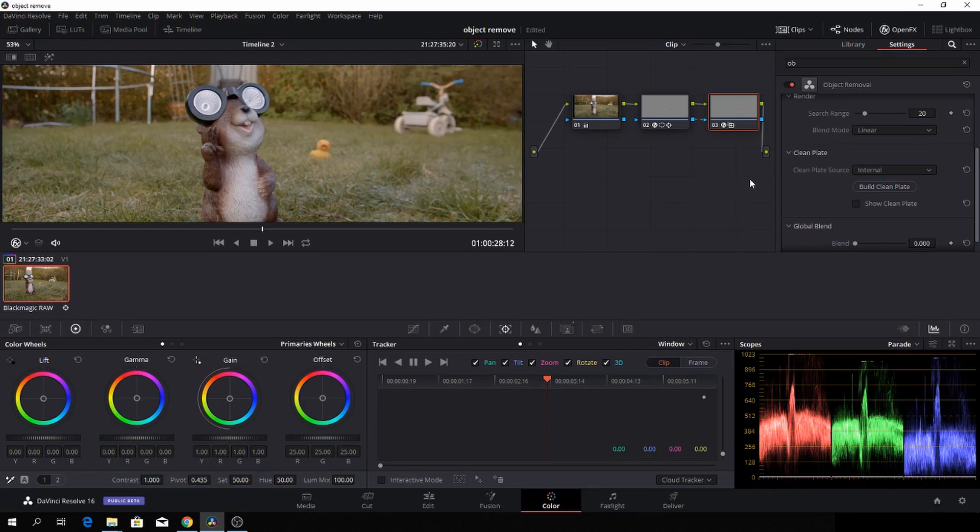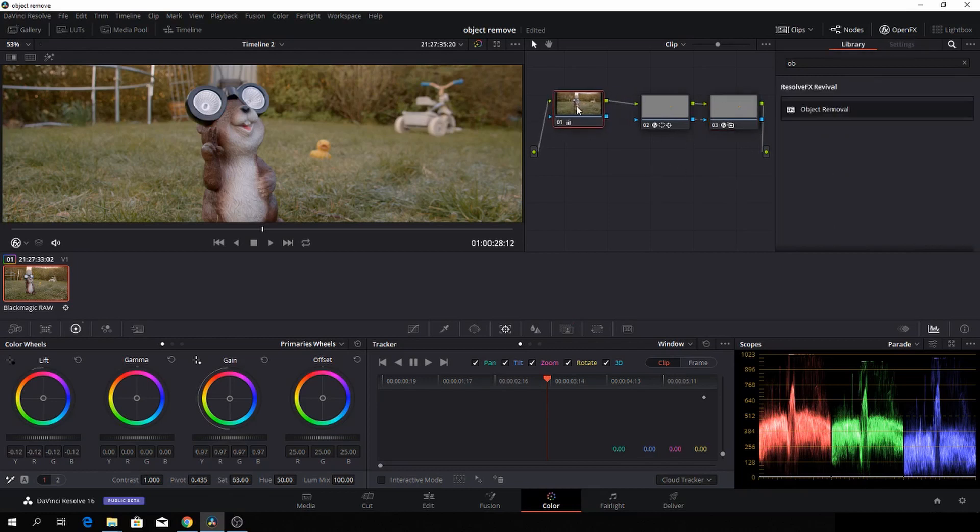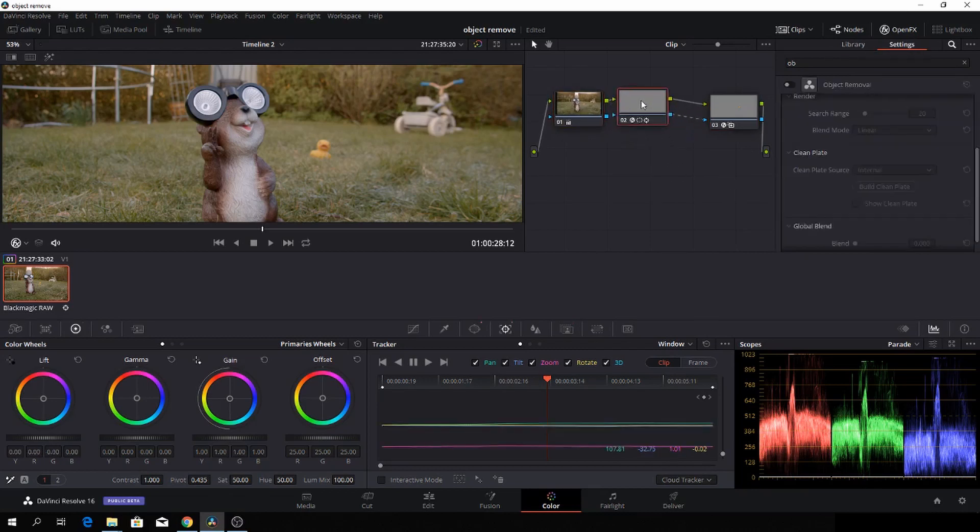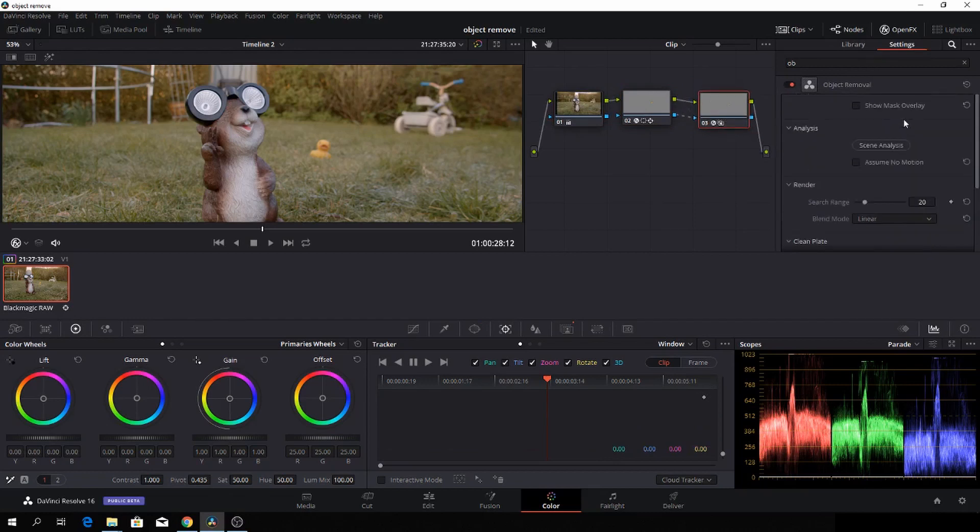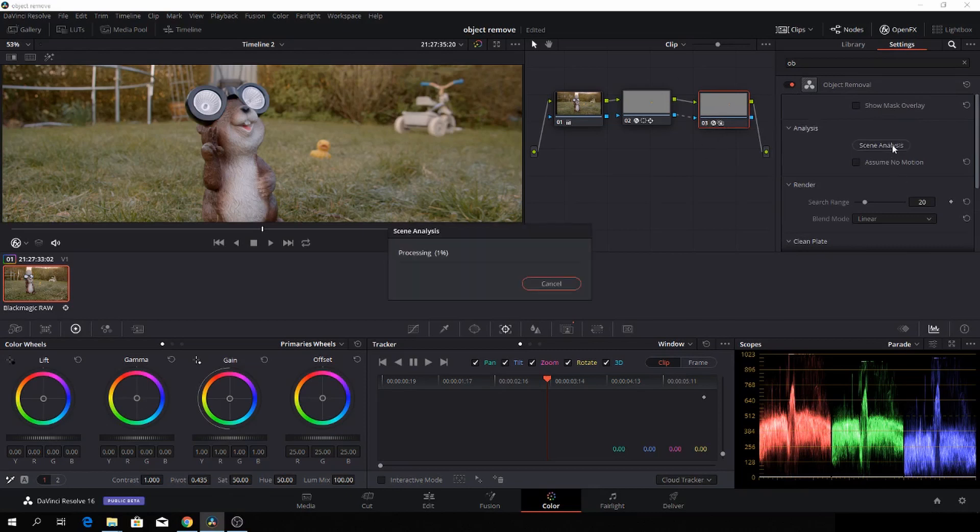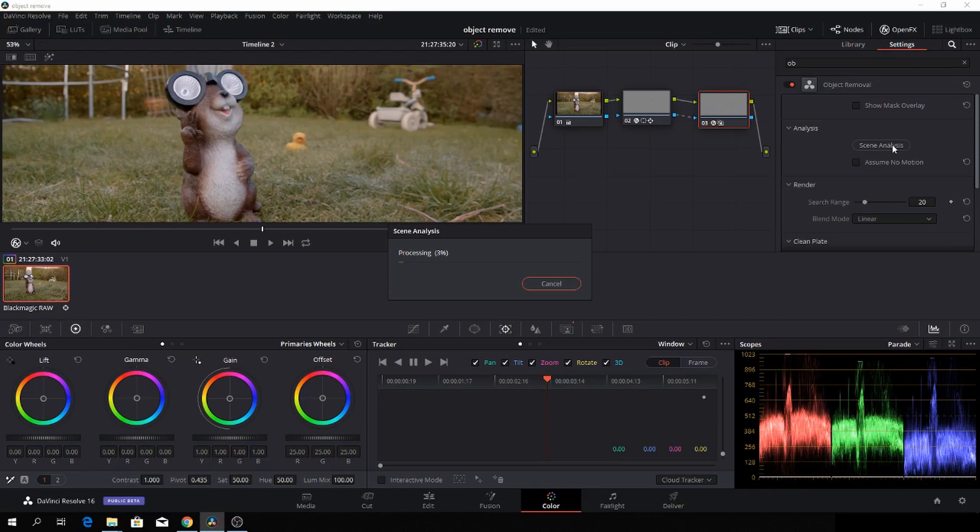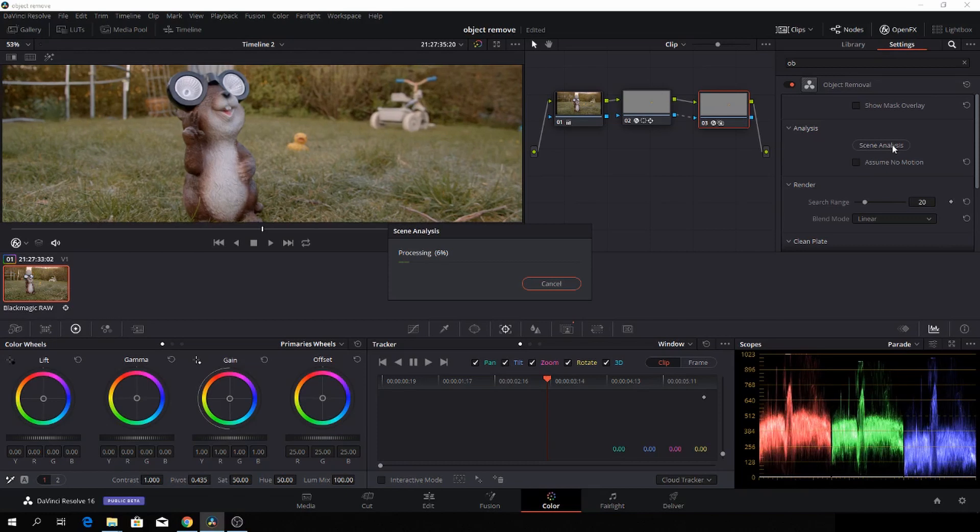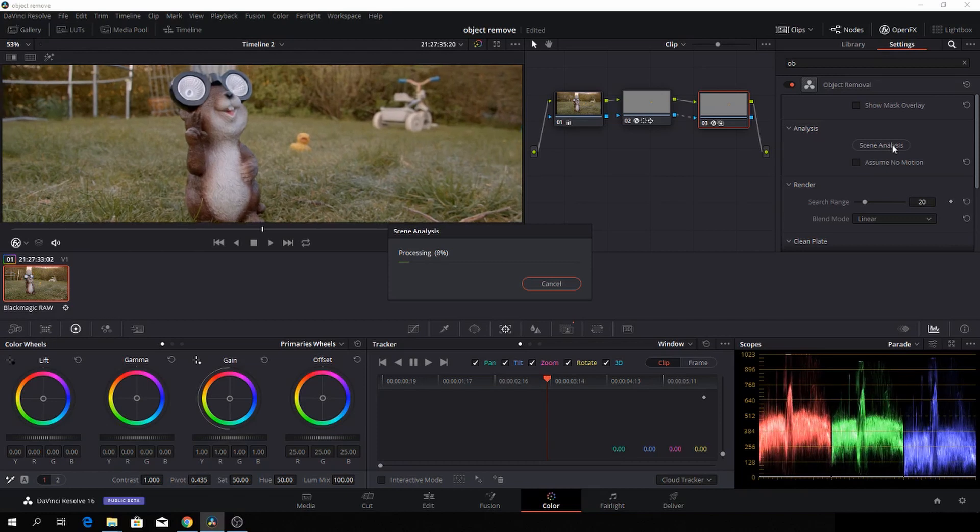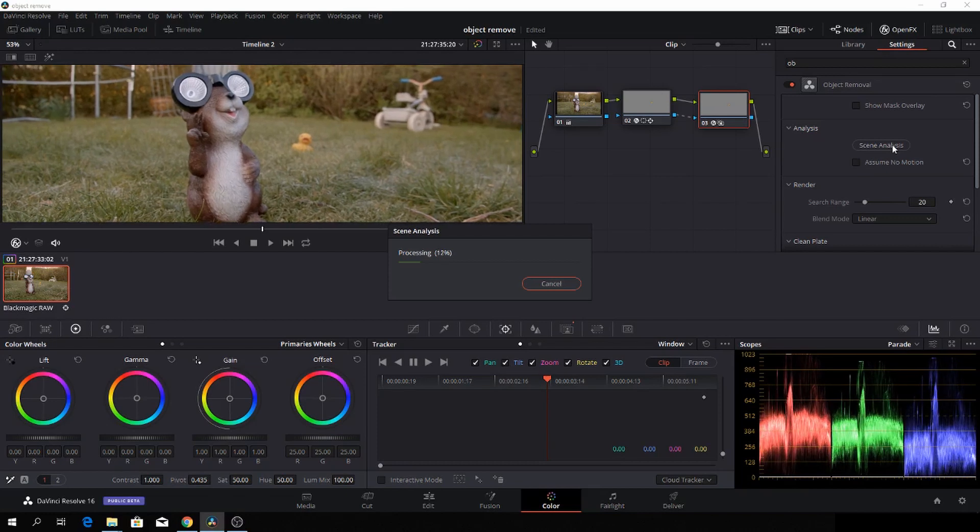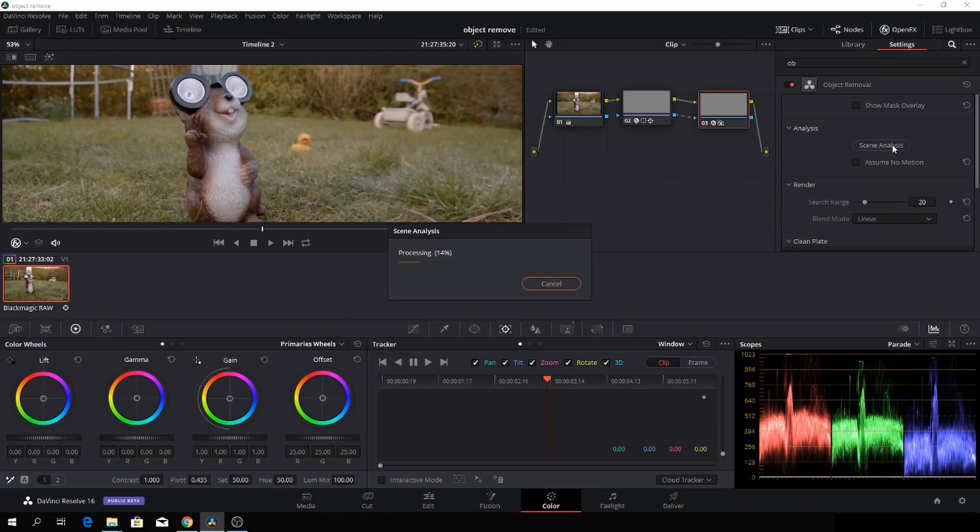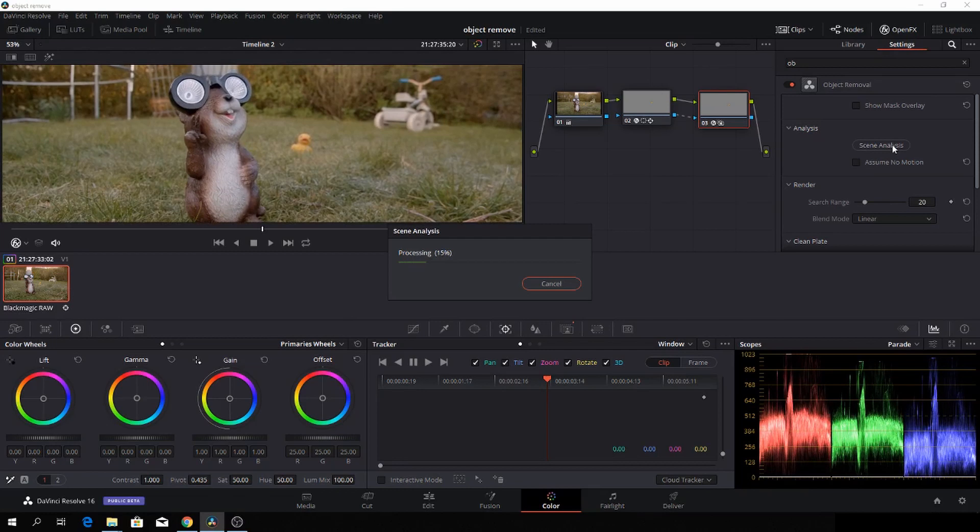And what that is doing is it's basically taking our mask properties here. And now I'm just going to, in the new node, go to scene, and I'm going to analyze the scene yet again. And we'll see what that actually does.